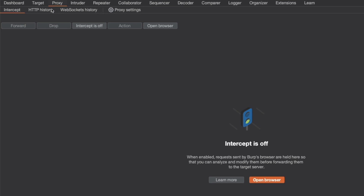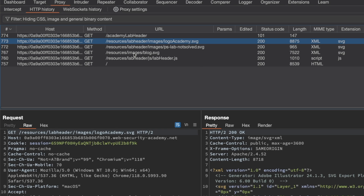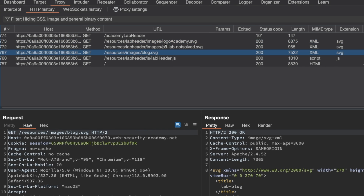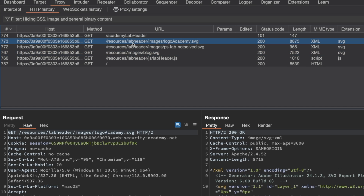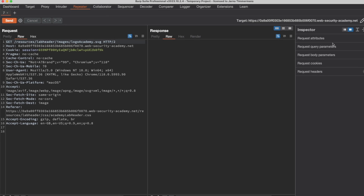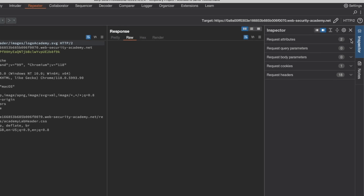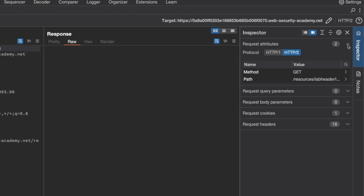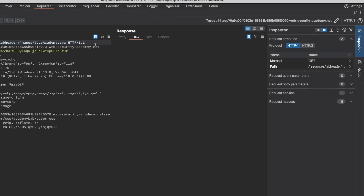I'm going to go to Proxy and HTTP History. You can see there are a few static files here within the resources folder. Pick any of them and send it to Repeater, then switch to Repeater. The first thing I'm going to do is go to the Inspector window on the right and downgrade the HTTP protocol to HTTP 1.1.